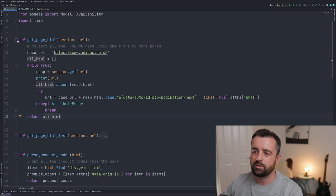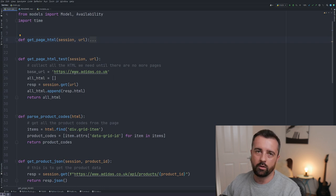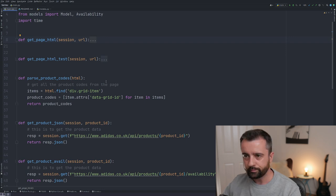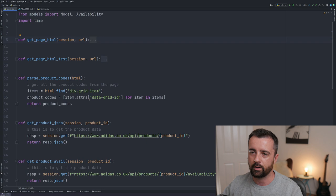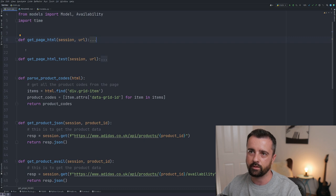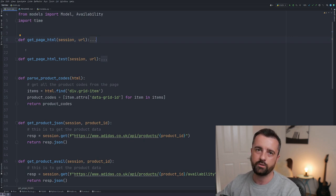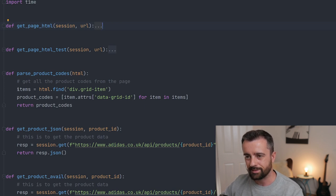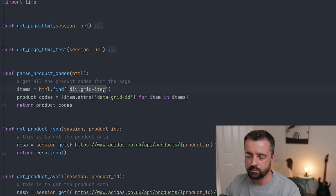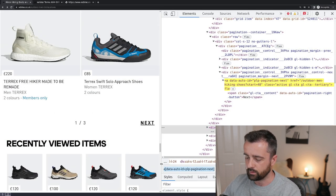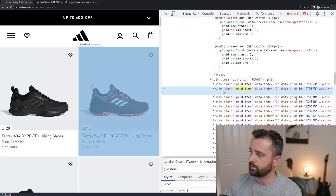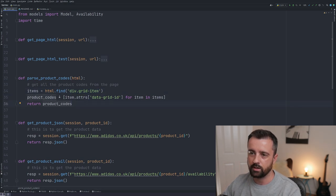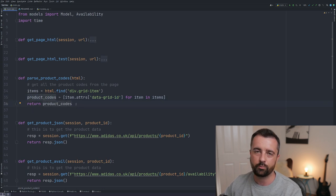This function gets all the HTML from all pages — three in this case — so we can extract all the product codes. I also wrote a test version so I didn't have to loop through all pages every time. All this code will be in the GitHub link below. The next function parses the product codes out of each HTML page: we find each grid item element and grab its data-grid-ID attribute using list comprehension, returning a clean list of product codes.